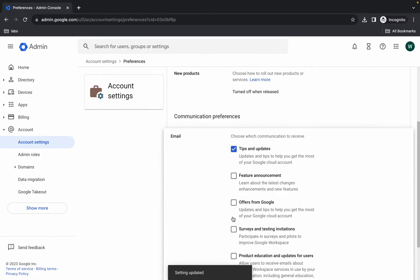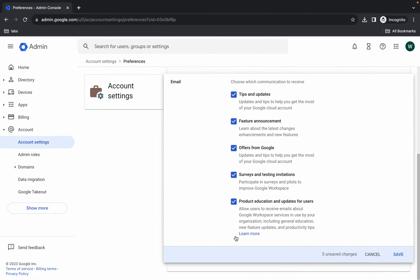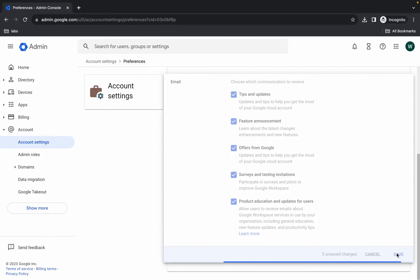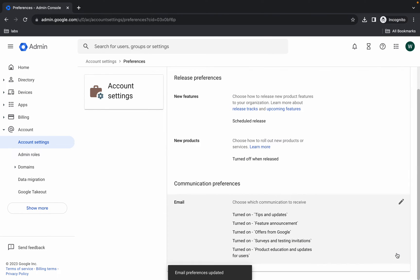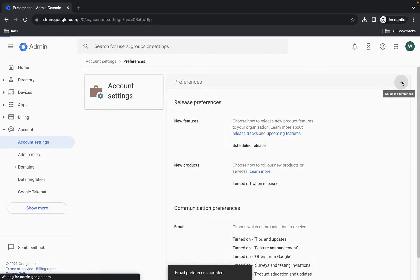Now here you can see Communication Preferences — click on it and check all the checkboxes. Then click Save. We are done with Preferences as well.